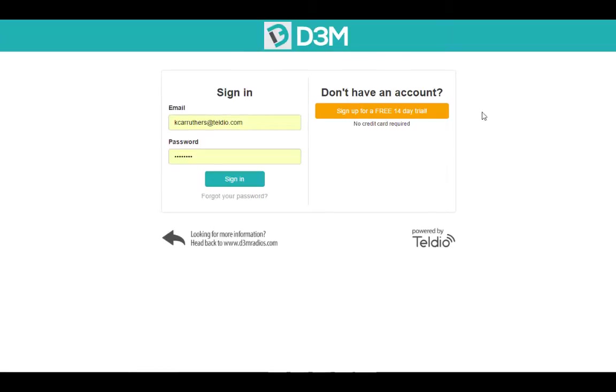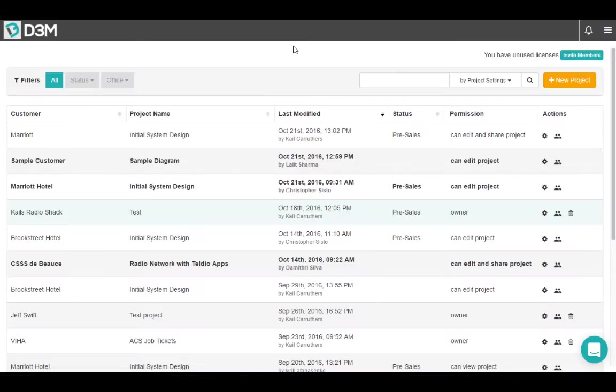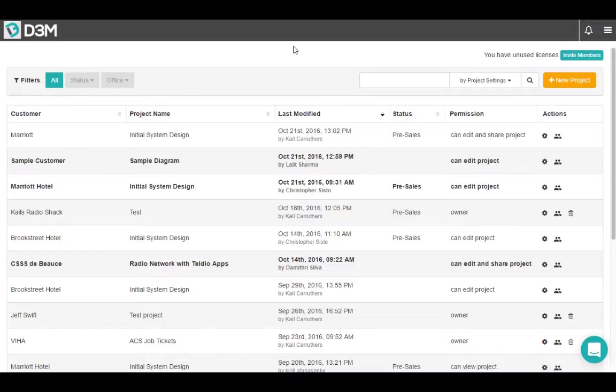So let's get started. Once you've entered in your credentials, you'll be brought to the projects page. The projects page displays all projects that you yourself have created and have been shared to you by someone else in your organization.